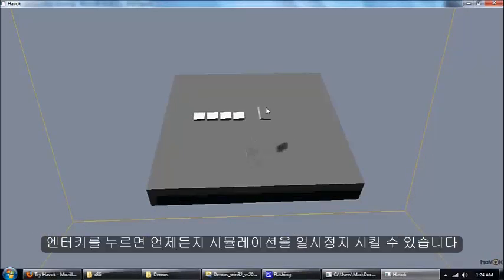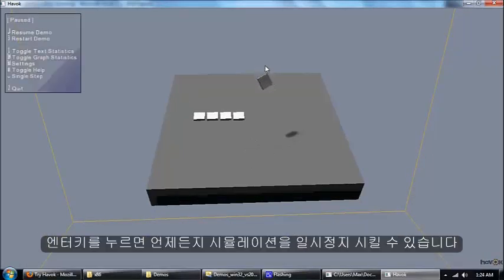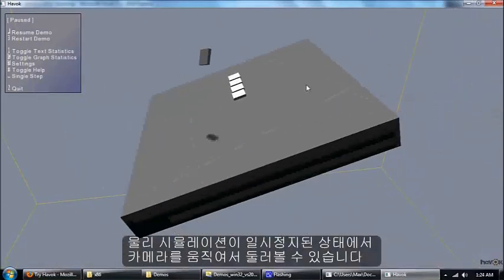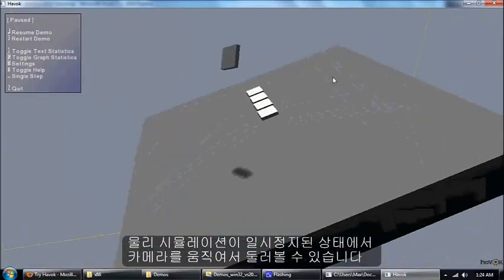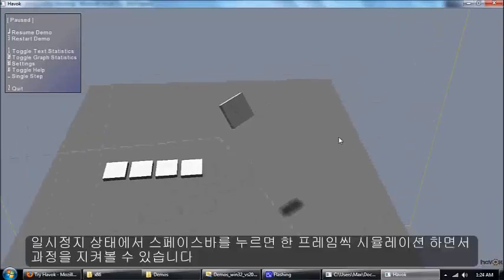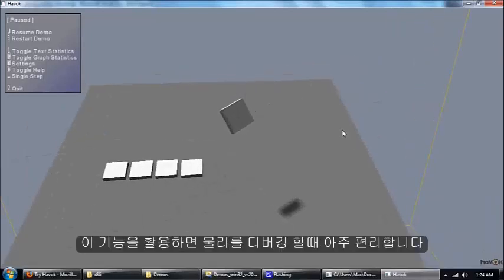Another nice thing you can do is pause the simulation by pressing enter. Now I can still move the camera around and look at what's going on but the simulation isn't being advanced forward. I can also advance it one step at a time by pressing the space key which is really nice for debugging.